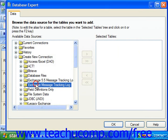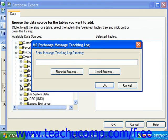Once you've made your selection, you'll be presented with the MS Exchange Message Tracking Log dialog box. We use this dialog box to access the data from the message tracking log created by an Exchange Server.